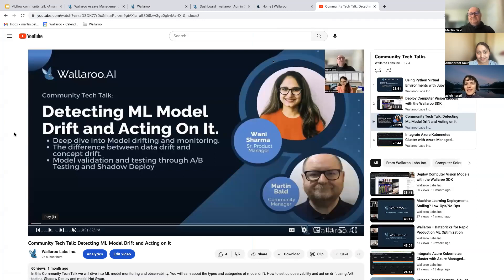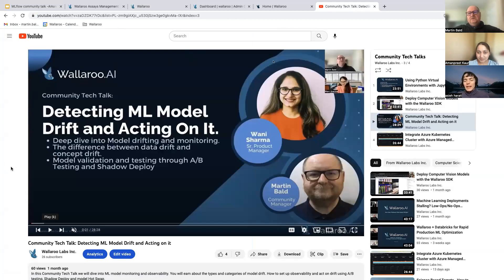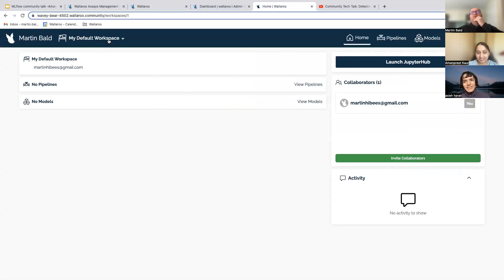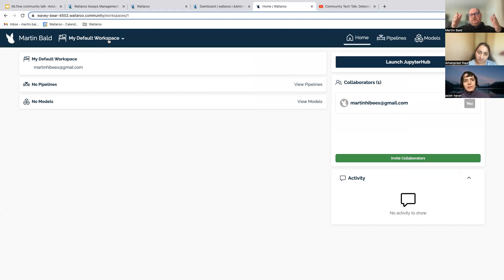Martin thanks the audience and notes there are no silly questions — with so many tools and platforms it can be overwhelming to know who does what. Wallaroo's value is not just getting to production, but keeping those models running, providing fast scalable inferencing to avoid excess cloud costs, and enabling ML engineers and data scientists to collaborate and ensure there are no gaps in the process.